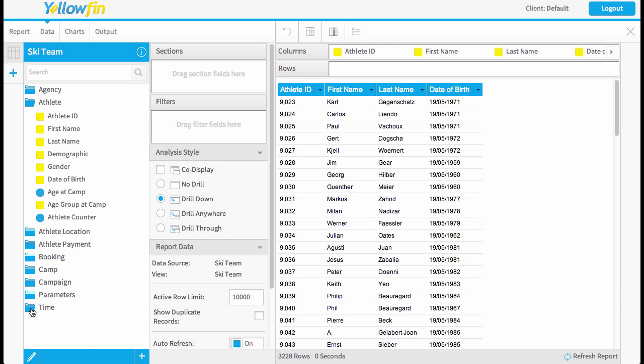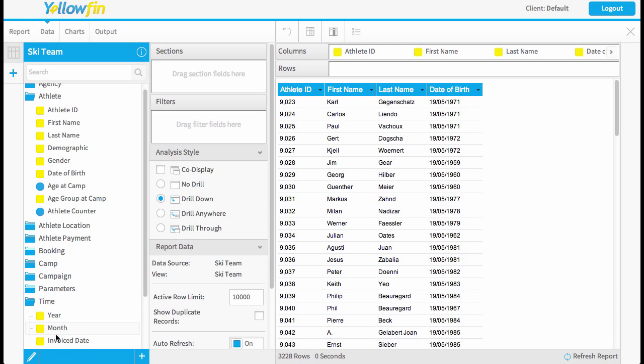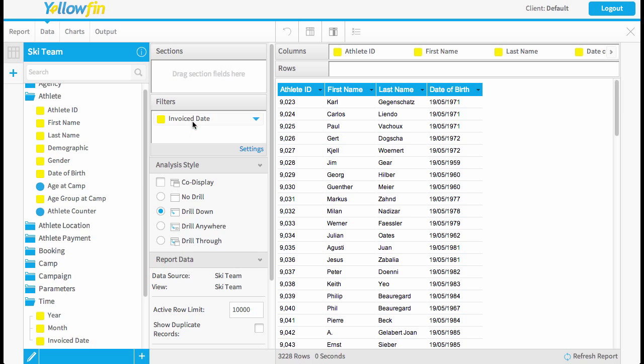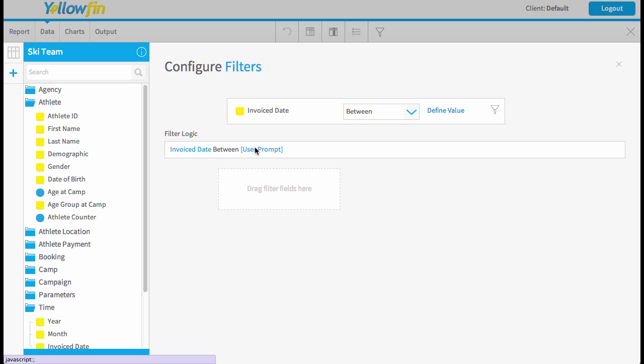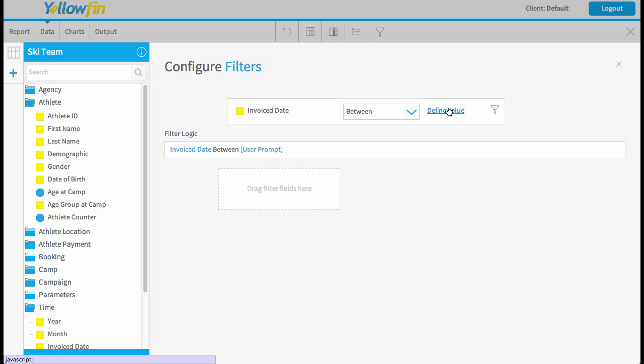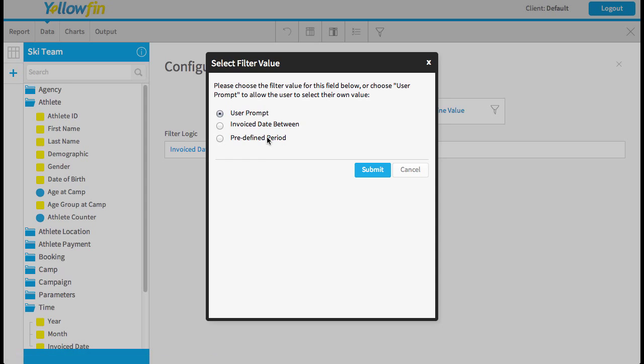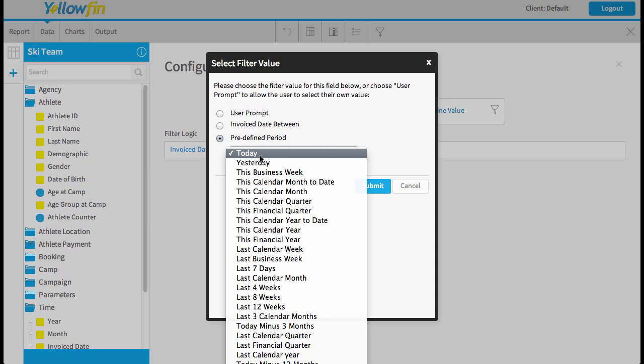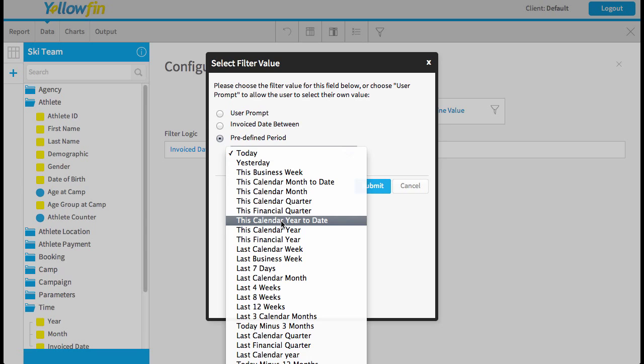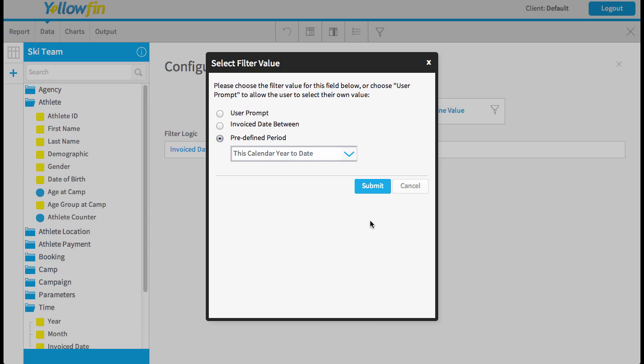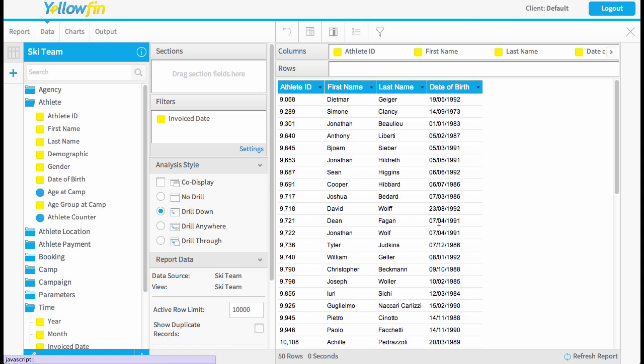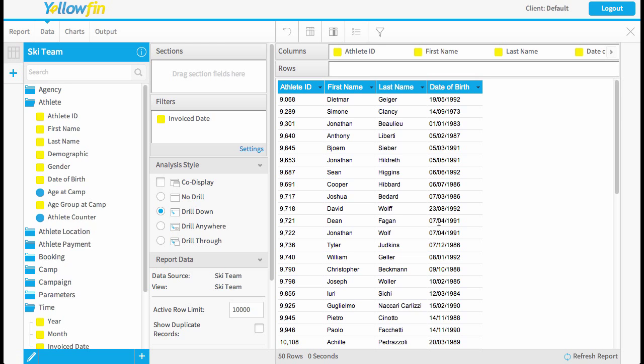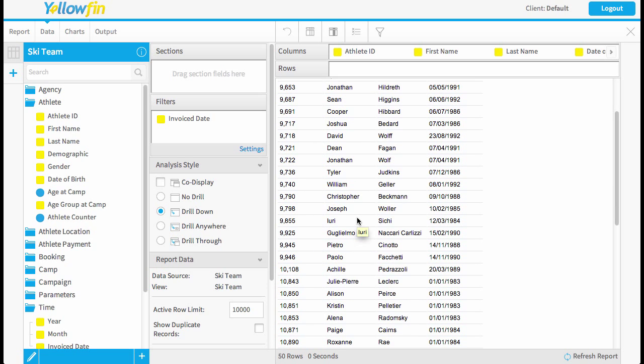To do that I'm just going to add in my invoice date and restrict the results to purchases from this year. So we'll just use our easy to use predefined periods and go with this calendar year to date. Now you can see we've got 50 customers.